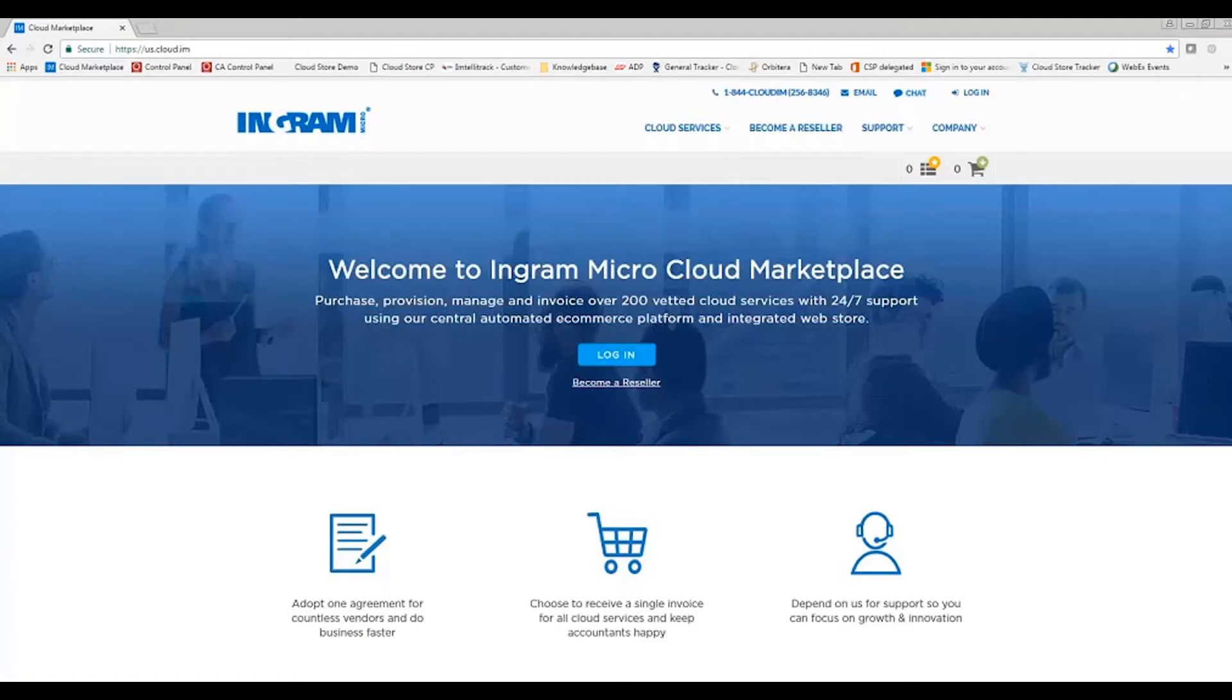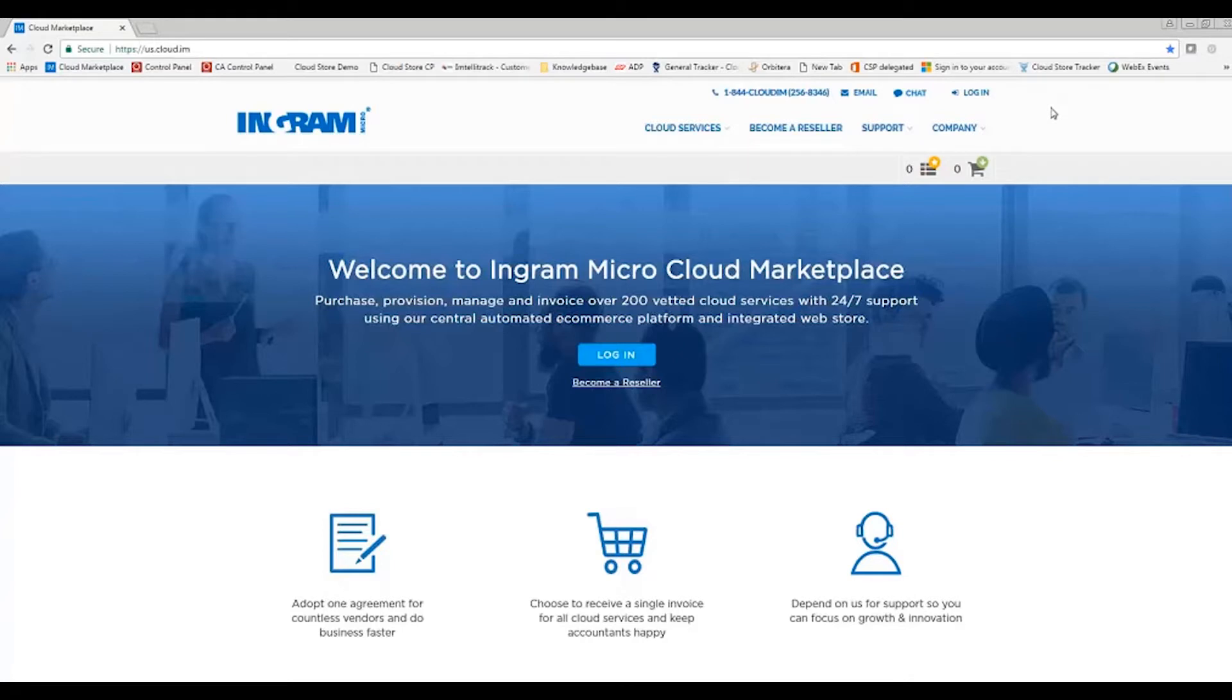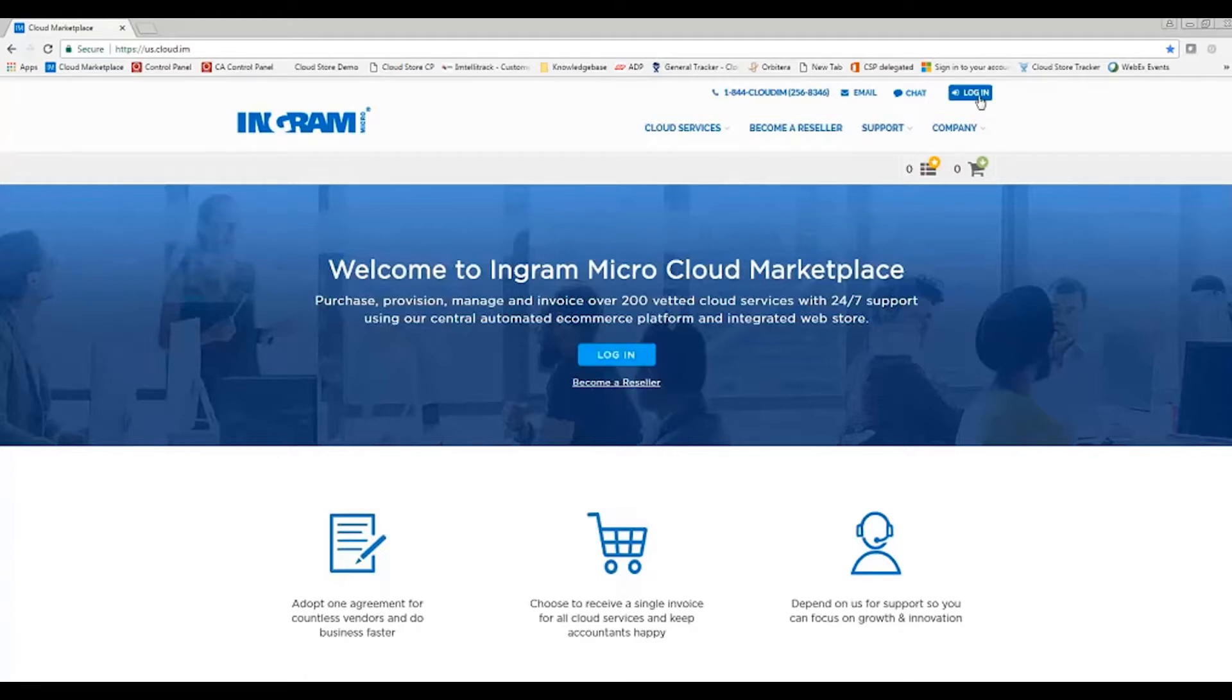This session is going to walk you through how to place an order on Ingram Micro's cloud marketplace. First thing you'll want to do is navigate to either us.cloud.im or ca.cloud.im. You'll either log in at the middle screen here or log in at the top right.